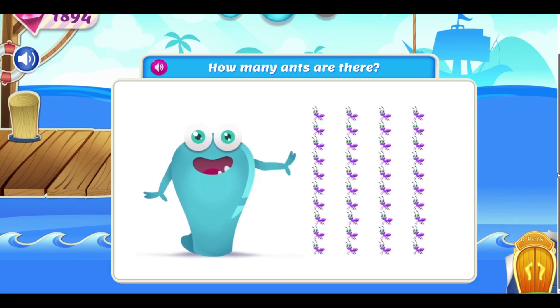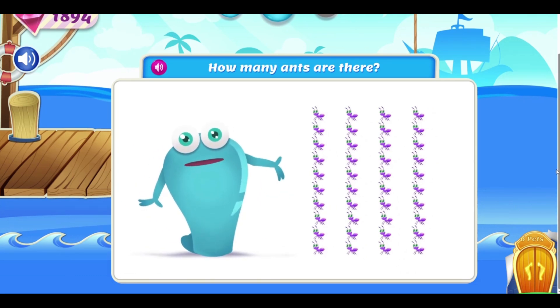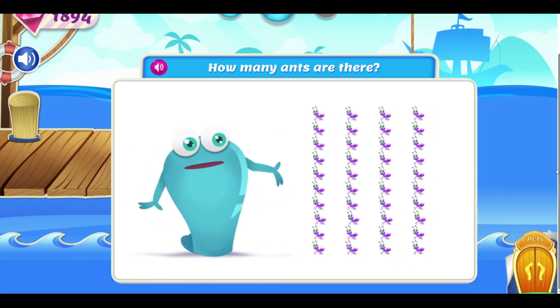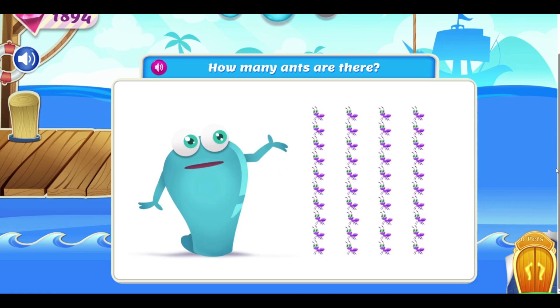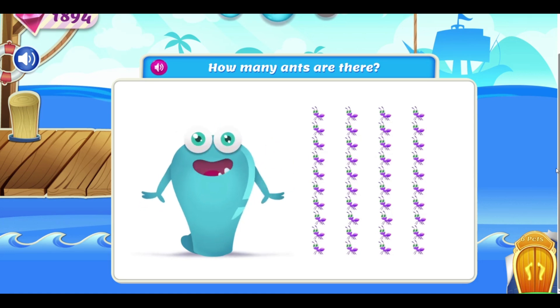Hey hey! Check it out! Ants on the March! How many ants are there?